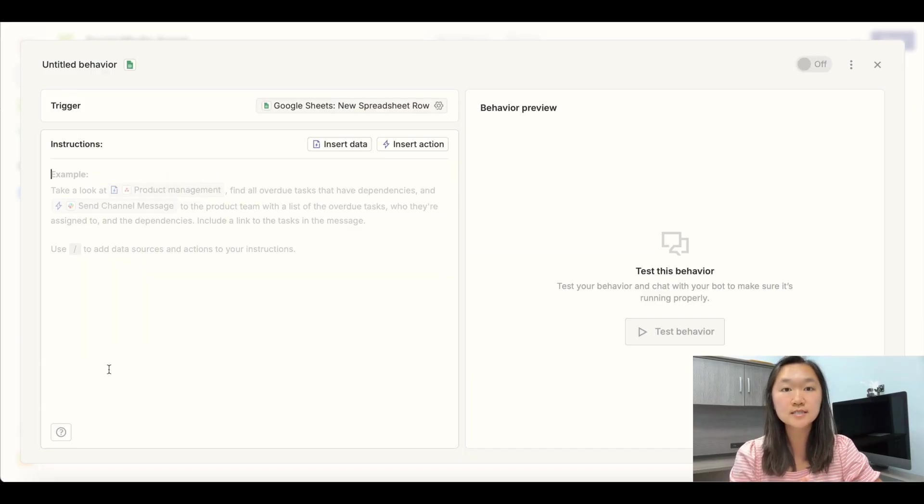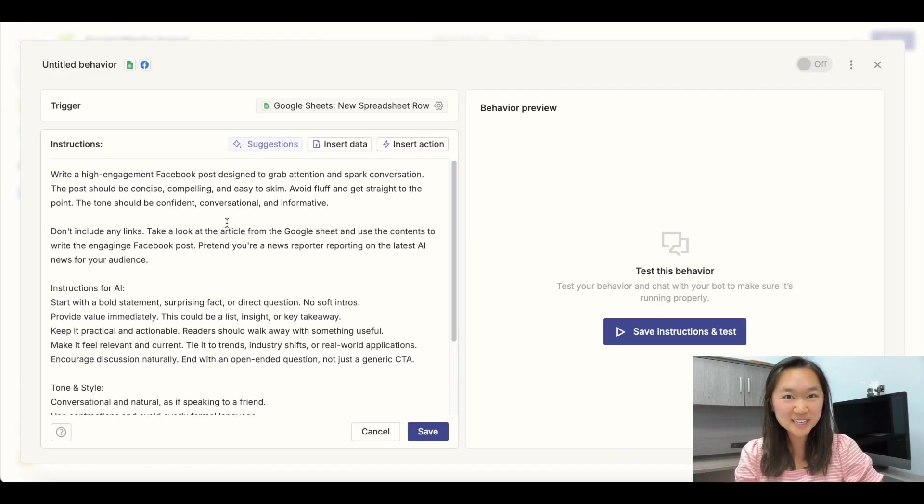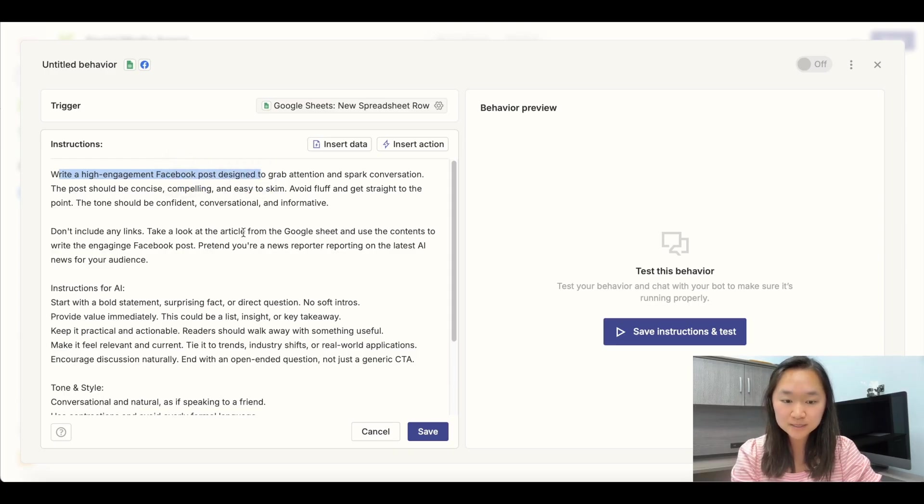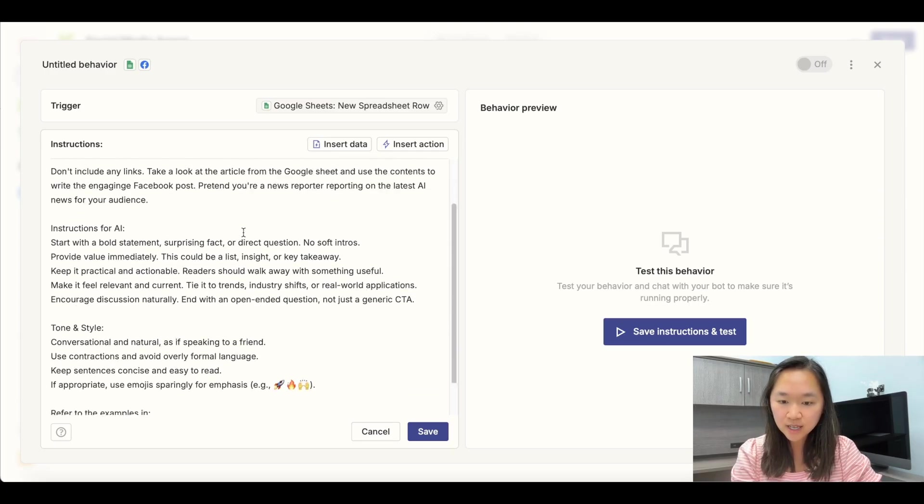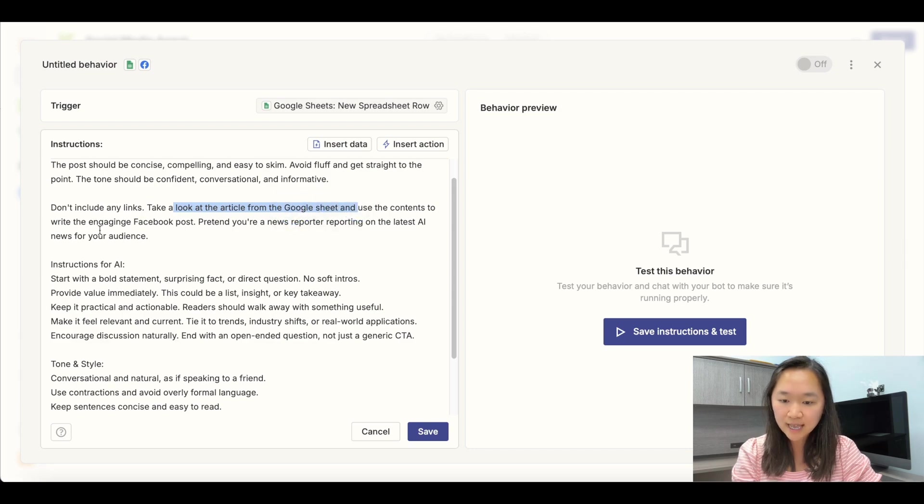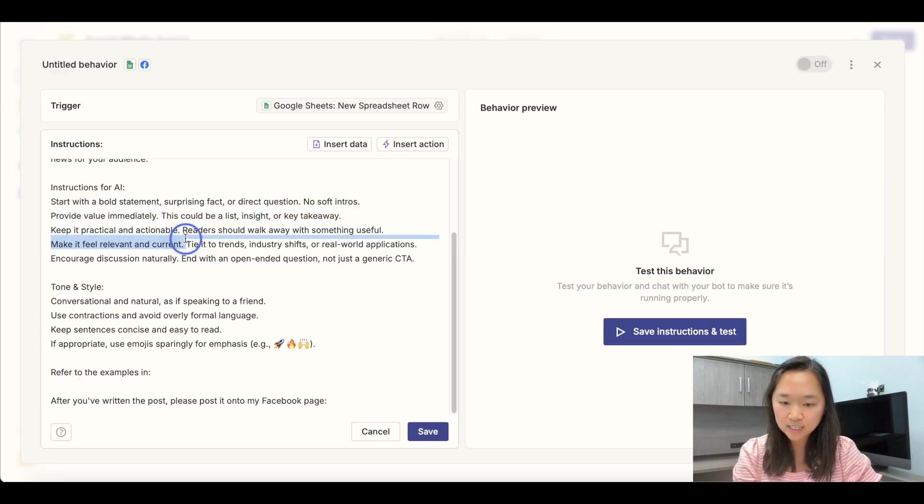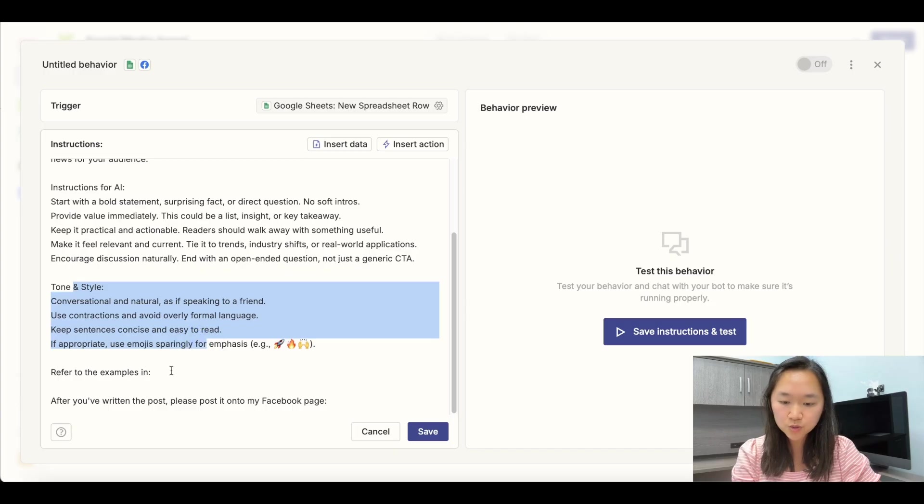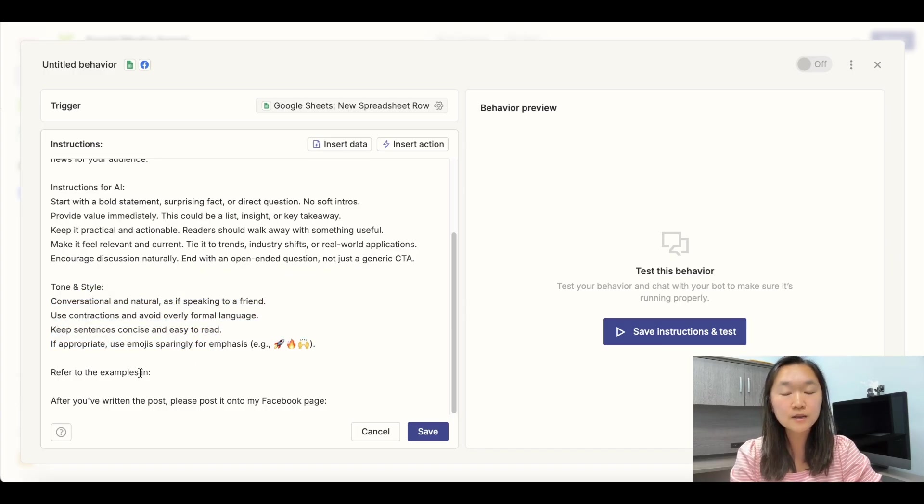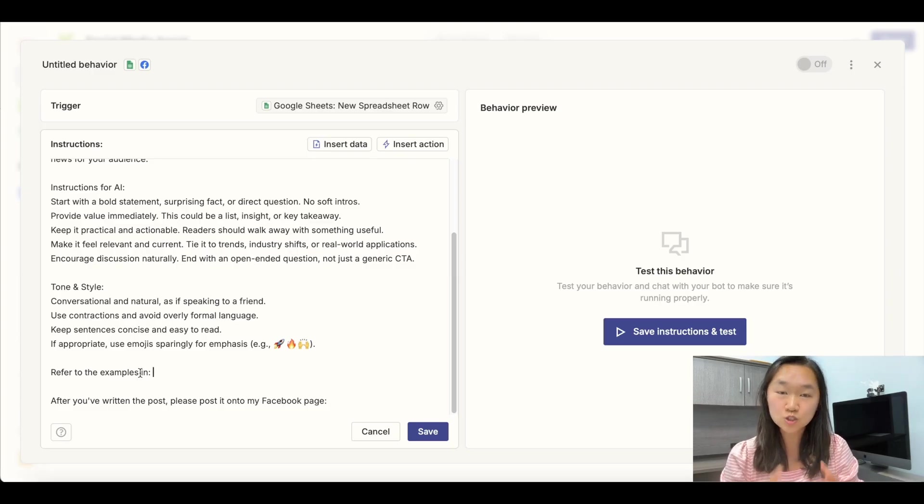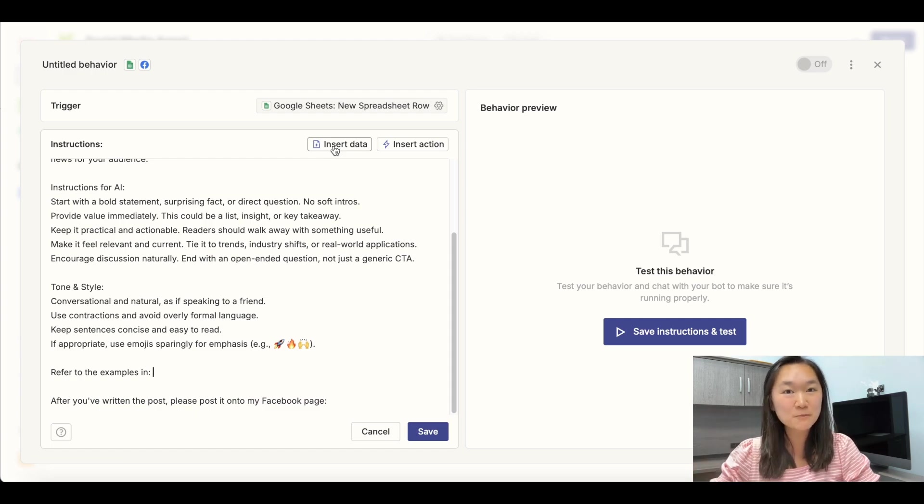So we're going to look for new spreadsheet row being added to our spreadsheet. And in the instructions, this is where we put in our prompt. All right, I have finished putting in my instructions for the Facebook agent. So I told it to write a high engagement Facebook post that is designed to grab attention and spark conversation. I told it not to include any links and take a look at the article from the Google sheet and use it to create this engaging Facebook post. Then I told it some instructions like provide value, provide actionable steps, make it feel relevant and current, encourage discussions. And then I told it the tone and the style I wanted to use. And then here I can also insert some examples of post so that the AI has more specific instructions of what I want it to do. The more specific the instructions that you can give to the AI, the better the result that you will get.